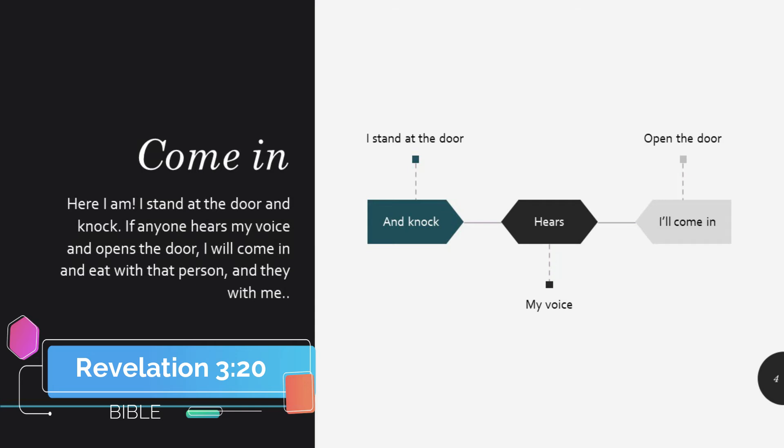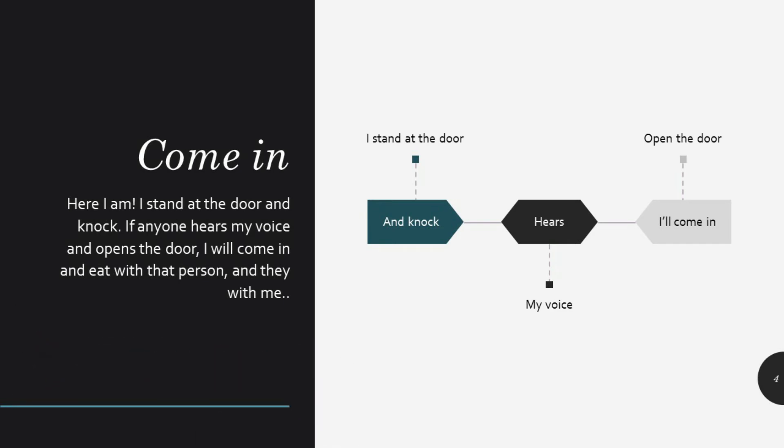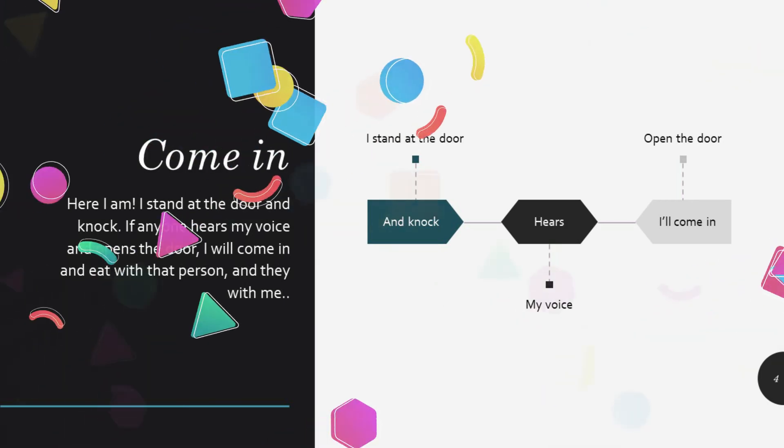Here I am, I stand at the door and knock. If anyone hears my voice and opens the door, I will come in and eat with that person and they with me. God is there next to you.